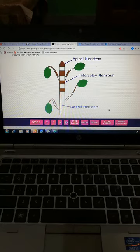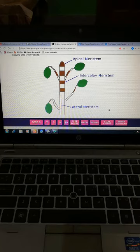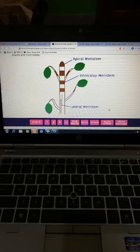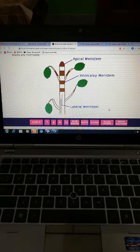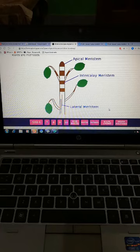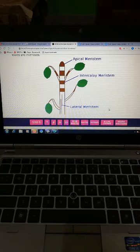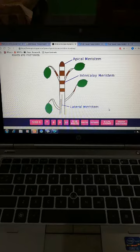Our next topic is topic number 28 and the topic name is Tissues. Tissues mean all plants and animals have tissues. A tissue is a group of cells which perform a common function. All cells of the tissues are dependent on each other. Plant tissue may be classified into two main groups.